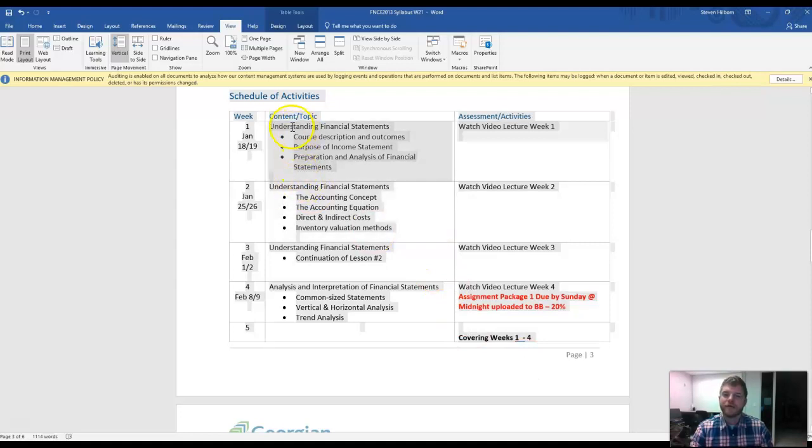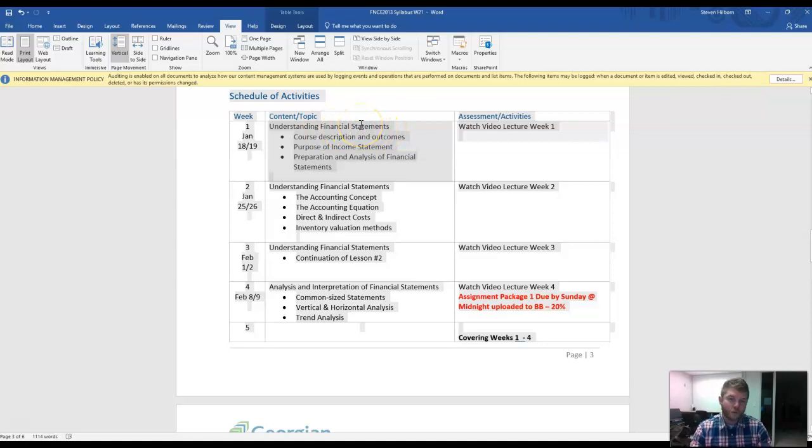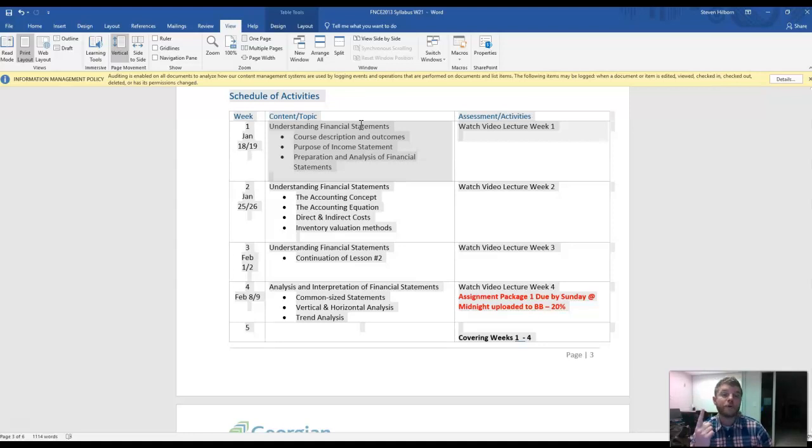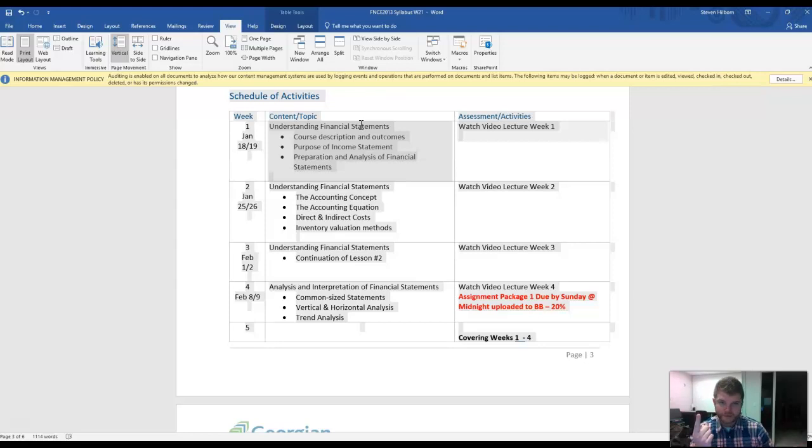The very first week, we'll be doing understanding financial statements. This will be a pre-recorded lecture. I will have two videos every single week. The first video will be a pre-recorded lecture of what that week's material is.